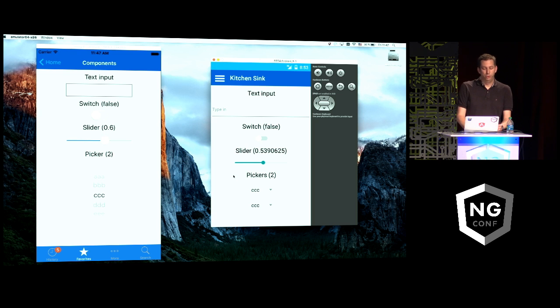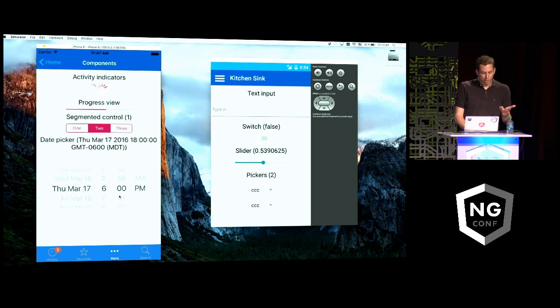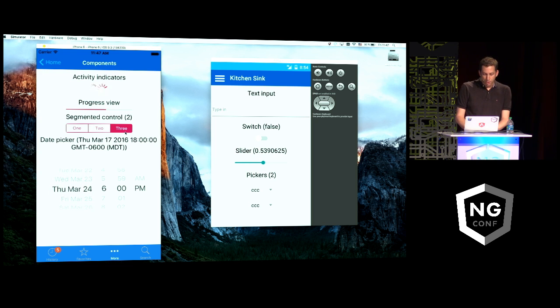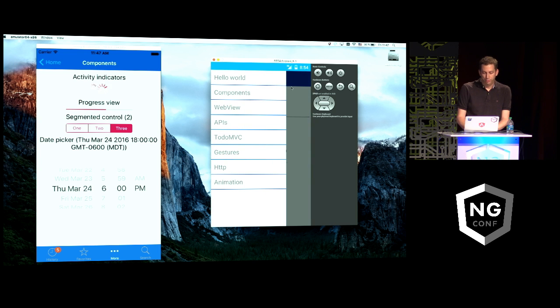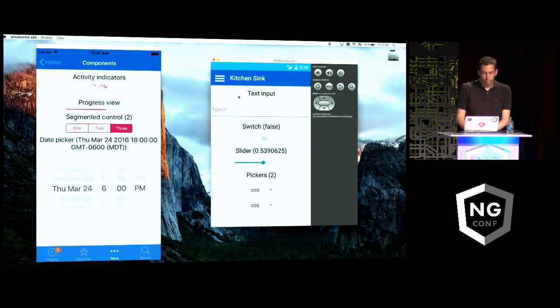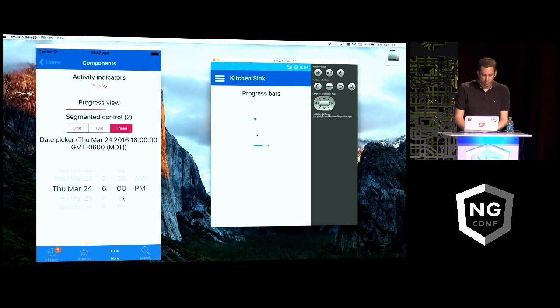Then you've got some which are more specific to each platform. For example, here on iOS, you've got these activity indicators, the progress view, the segmented controls, the date picker. At the bottom, you've got a tab bar. On Android, you've got this drawer on the left, on the side, toolbar at the top, this particular pager layout, and these progress bars, for example.